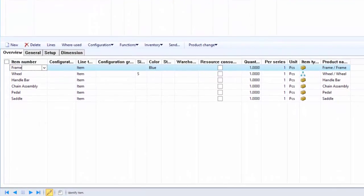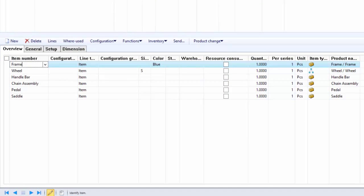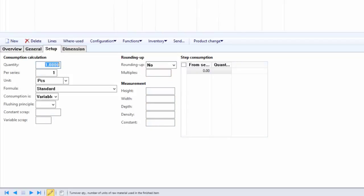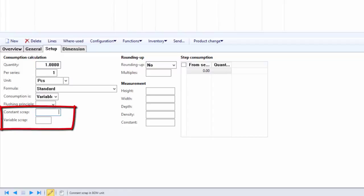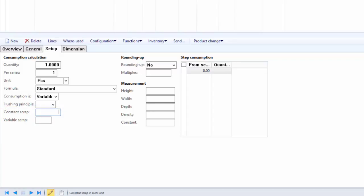Whenever we assemble the bicycle, one piece of frame always gets scrapped during quality testing, and that is independent of how many pieces of bicycles are being assembled. So we need to define one piece as a constant scrap for the frame BOM line. In order to specify the scrap, first locate the BOM line and then click on the Setup tab. Under the Setup tab we have two fields: constant scrap and variable scrap. Since one piece of frame always gets scrapped independent of bicycle quantity, it is considered as constant scrap, and we specify one piece of frame as the constant scrap value.